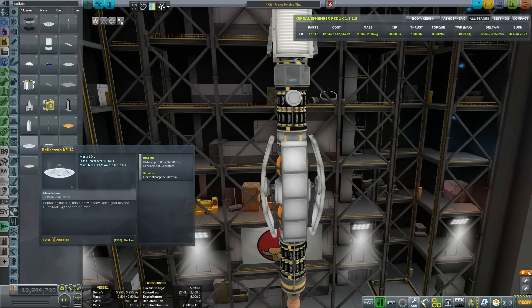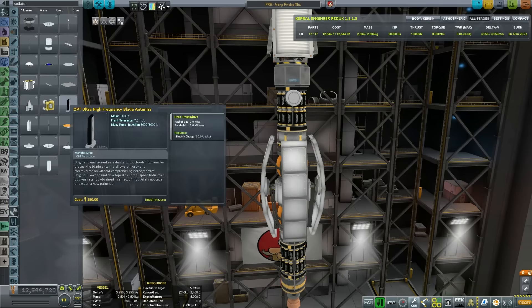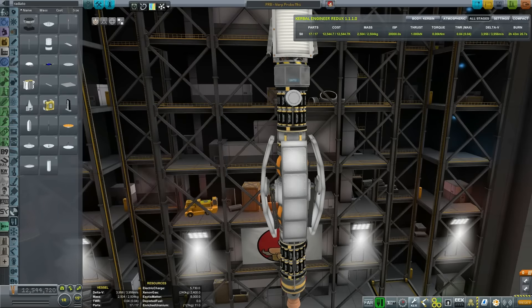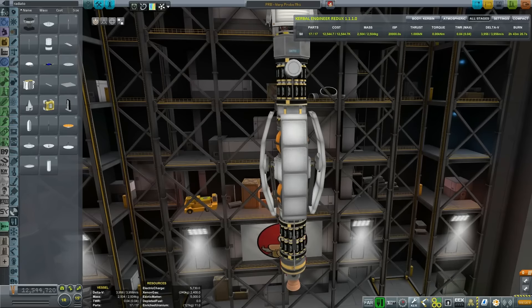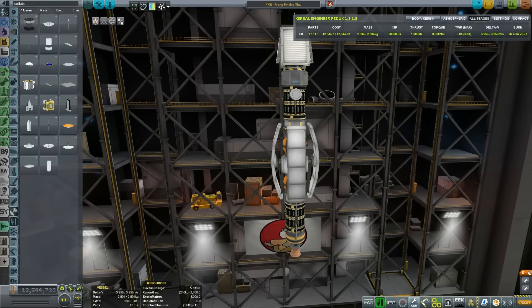Do we need anything else? I was thinking another antenna, but no, we don't need it. This one is also interesting — OPT ultra-high frequency antenna. Yeah, sure, whatever.